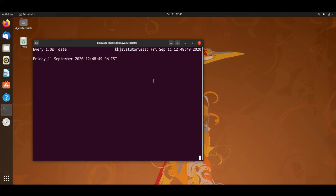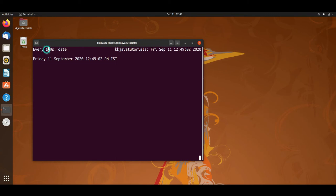I write the command 'date' and press enter. Here you can see the command is refreshing every second — the seconds increment with each refresh. On the top you can see 'every 1 second' is written, meaning this command is getting re-executed every one second.